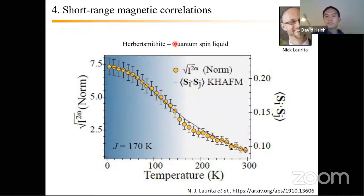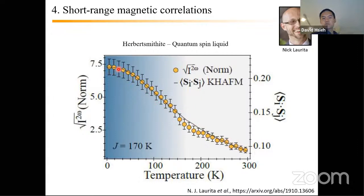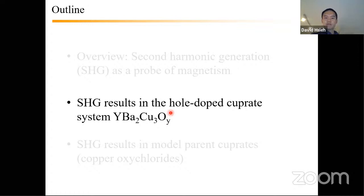A further example: in herbertsmithite, a candidate quantum spin liquid that does not order, similar behavior appears — across the scale of the exchange energy, some onset in SHG intensity is observed, with the SHG overlaid on a calculated spin-spin correlator. This sets the critical context for interpreting the cuprate SHG results to follow. Are there any questions about the basics of SHG?